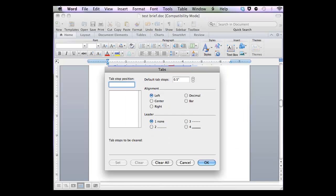This brief has 1-inch margins, so I want my tab stop position to be set to 6.5 with an alignment of Right and a leader of 2. I need to click Set so that the number appears in the box below, or else the settings will not take.